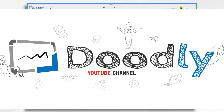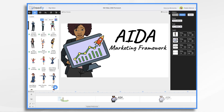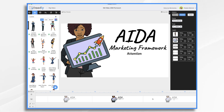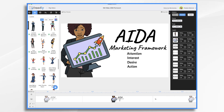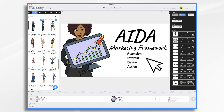The AIDA Framework is a marketing strategy that has been around for more than 100 years. It was created in 1898. The acronym stands for Attention, Interest, Desire, and Action. These are the four phases of the buying process.